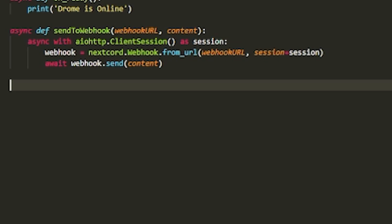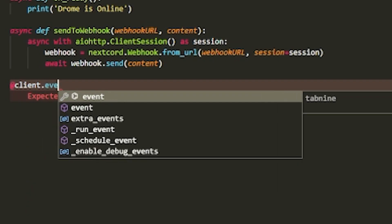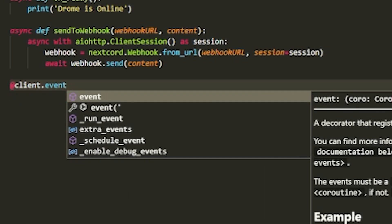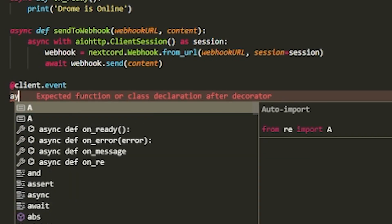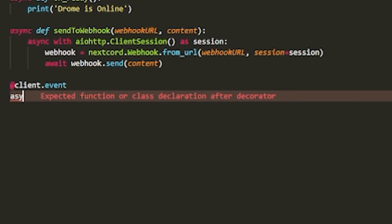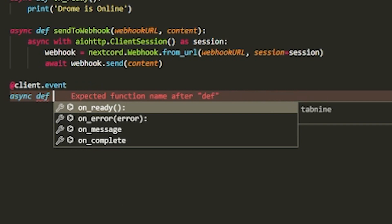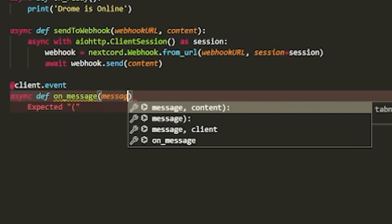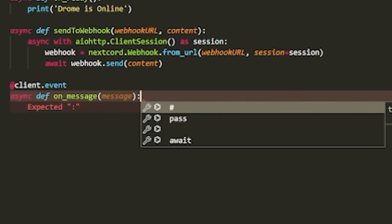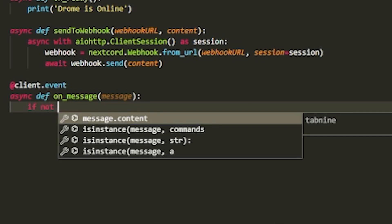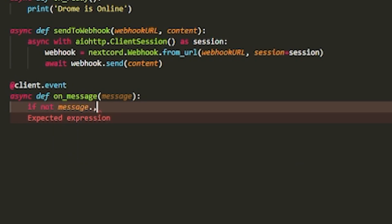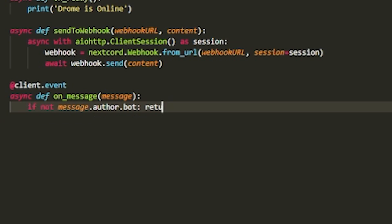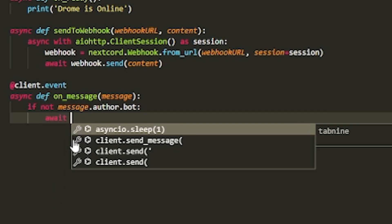In order to do that, we're going to actually create an event. So do client.event or whatever you're having. If you have bot, then do bot.event. Inside here there's going to be an on_message event, so async def on_message, passing in message. Inside here we're going to just check if it's a bot, so if not message.author.bot, then proceed.